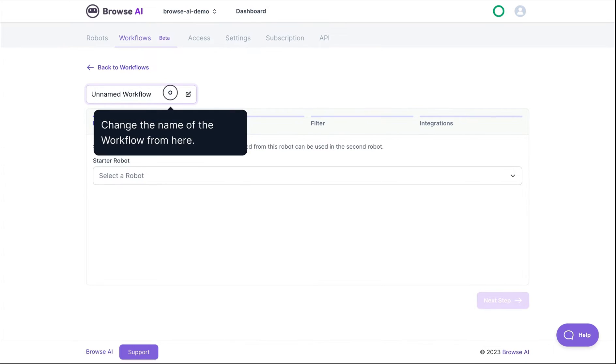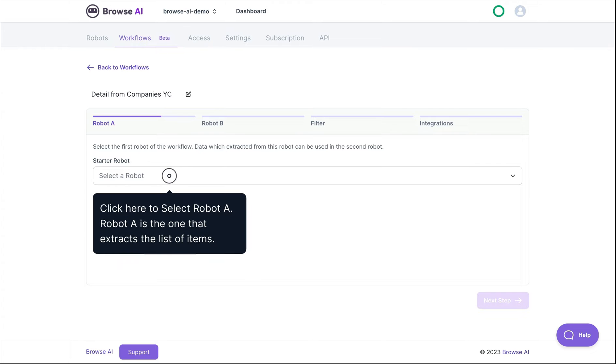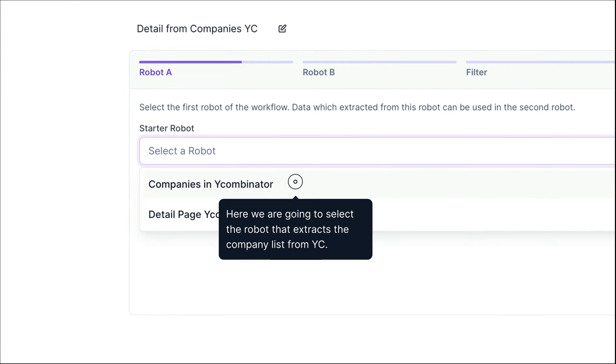You can change the name of your workflow by clicking and editing it here. Select the first robot. This is the one that extracts the list of items. We'll choose the robot that extracts the list of companies from YC.